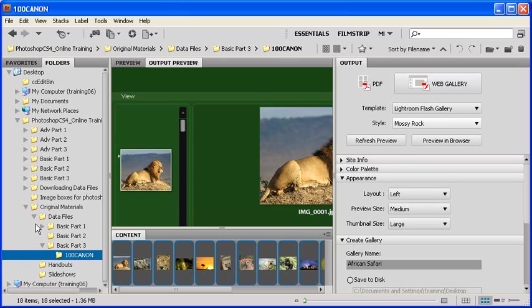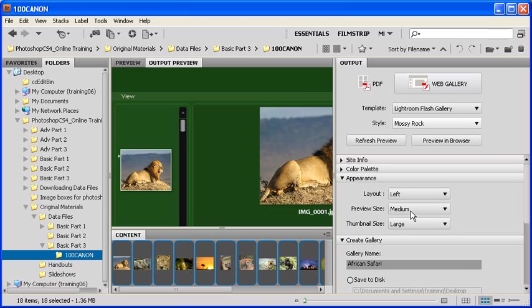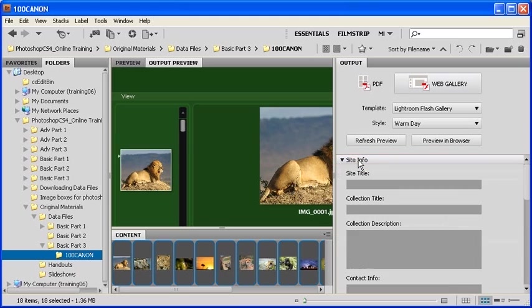Let's go back to Bridge CS4 and try out a different style by clicking on the Style drop-down menu. This time, try selecting Warm Day. Afterwards, click on the Site Info section.